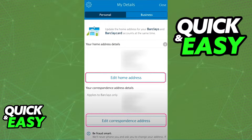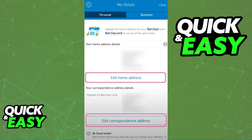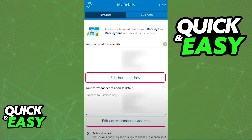When you click your profile icon you should immediately see all of your personal and business details. Select the corresponding tab and if you are on the personal tab you should immediately also see your home address details and your correspondence address details if listed.